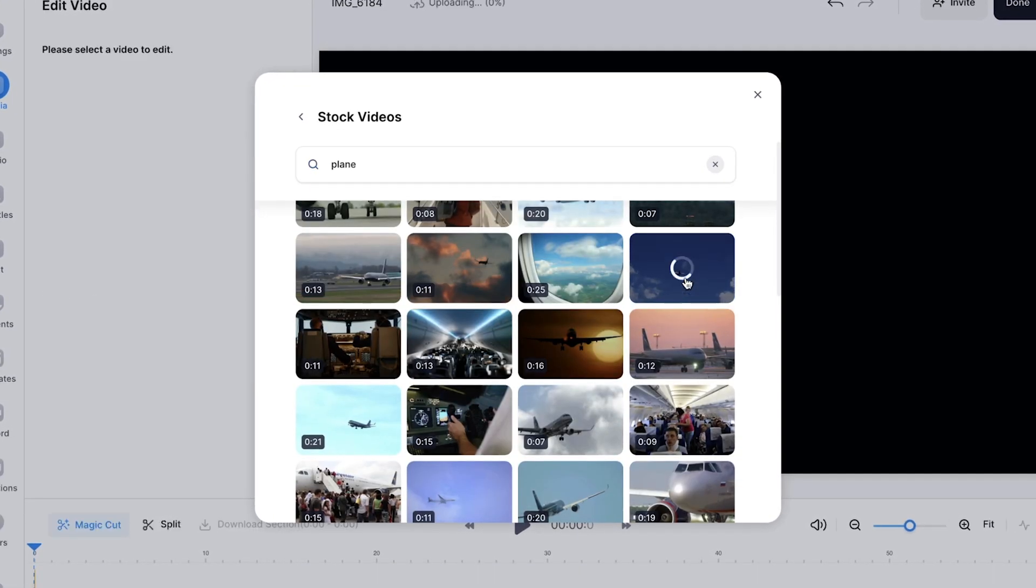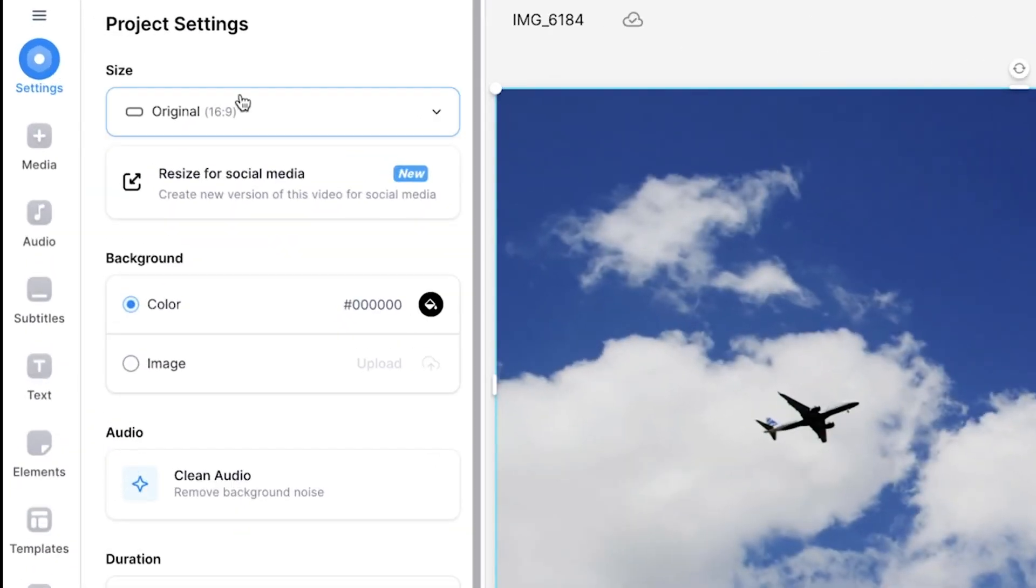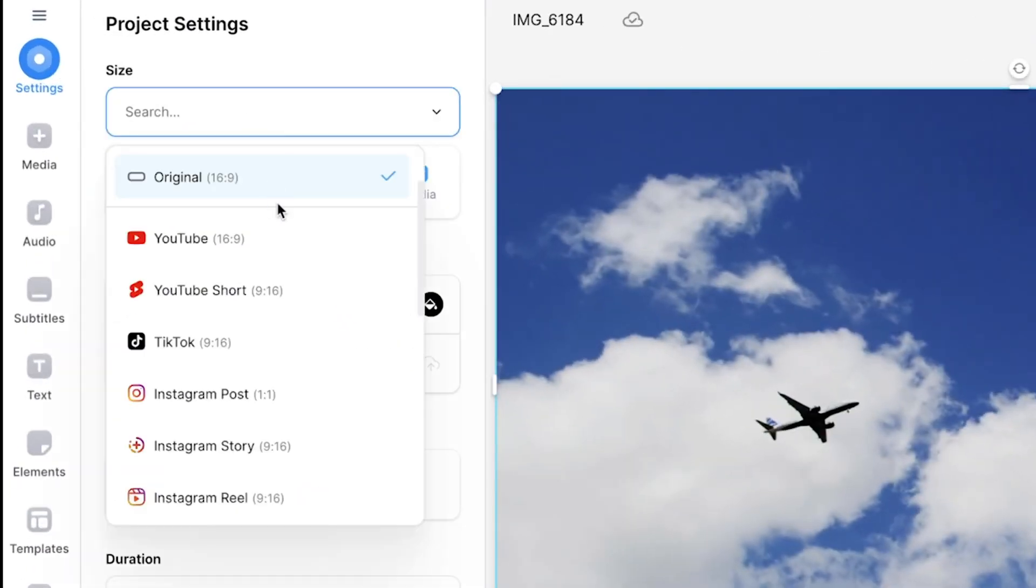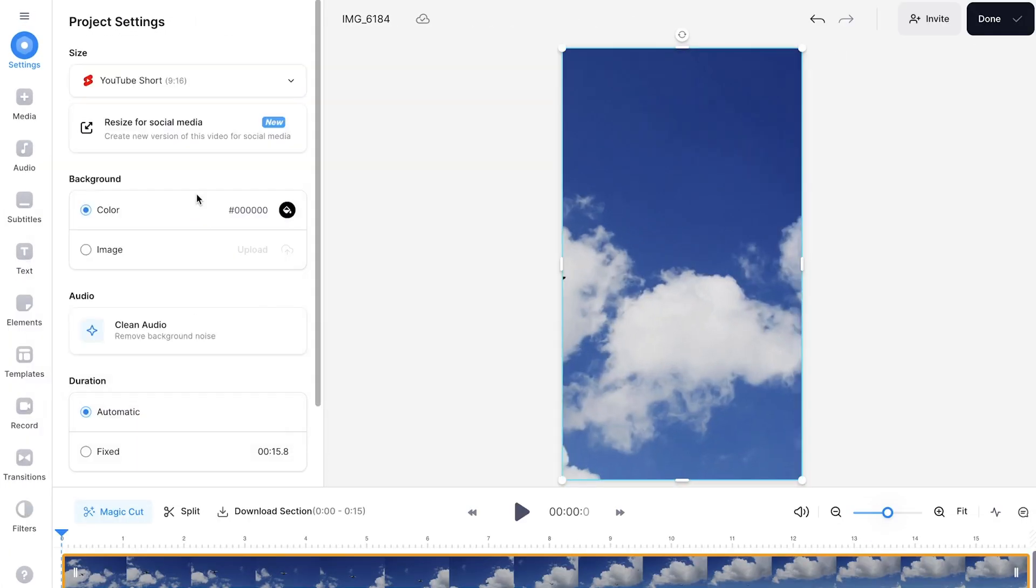It's also worth noting that if you want to turn this clip into a portrait video for YouTube shorts, you can easily do so by clicking on the settings tab and using the size drop down menu to select one of the 9 by 16 aspect ratios.